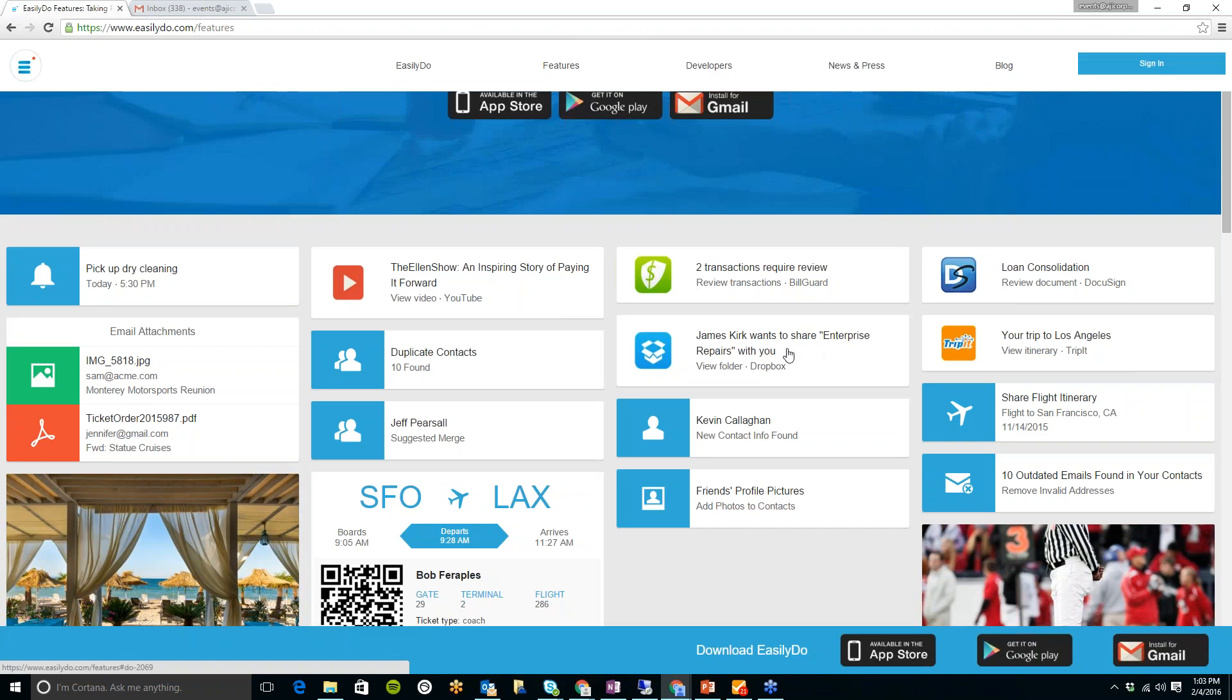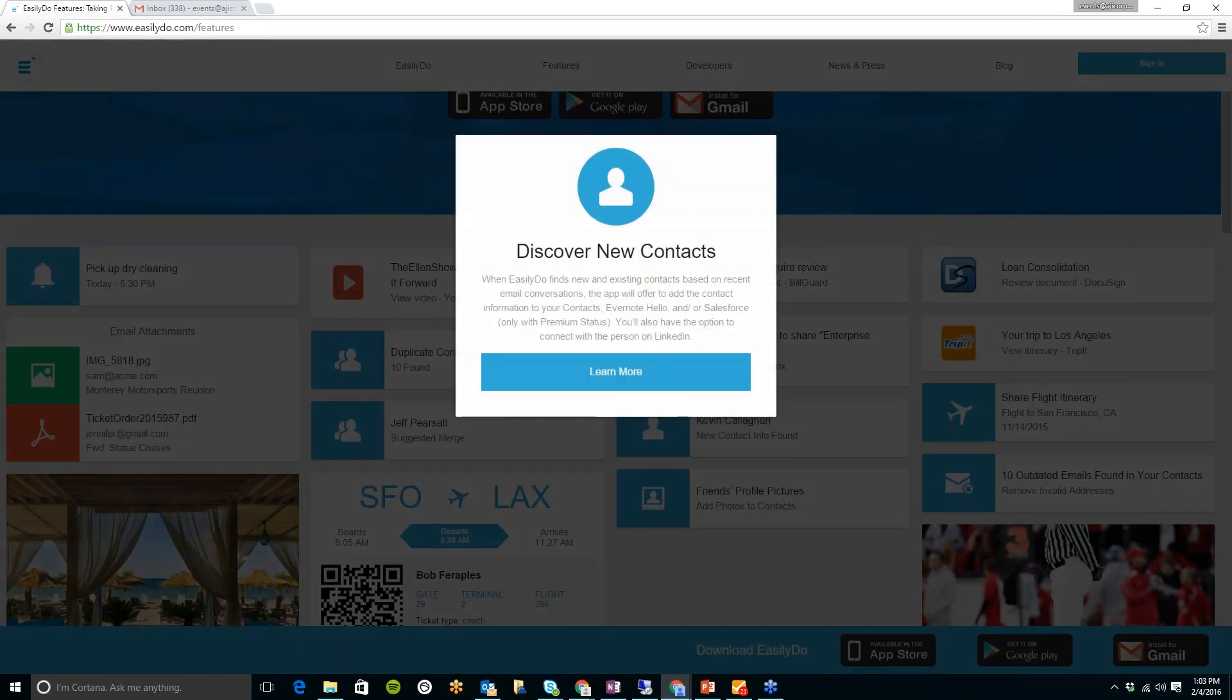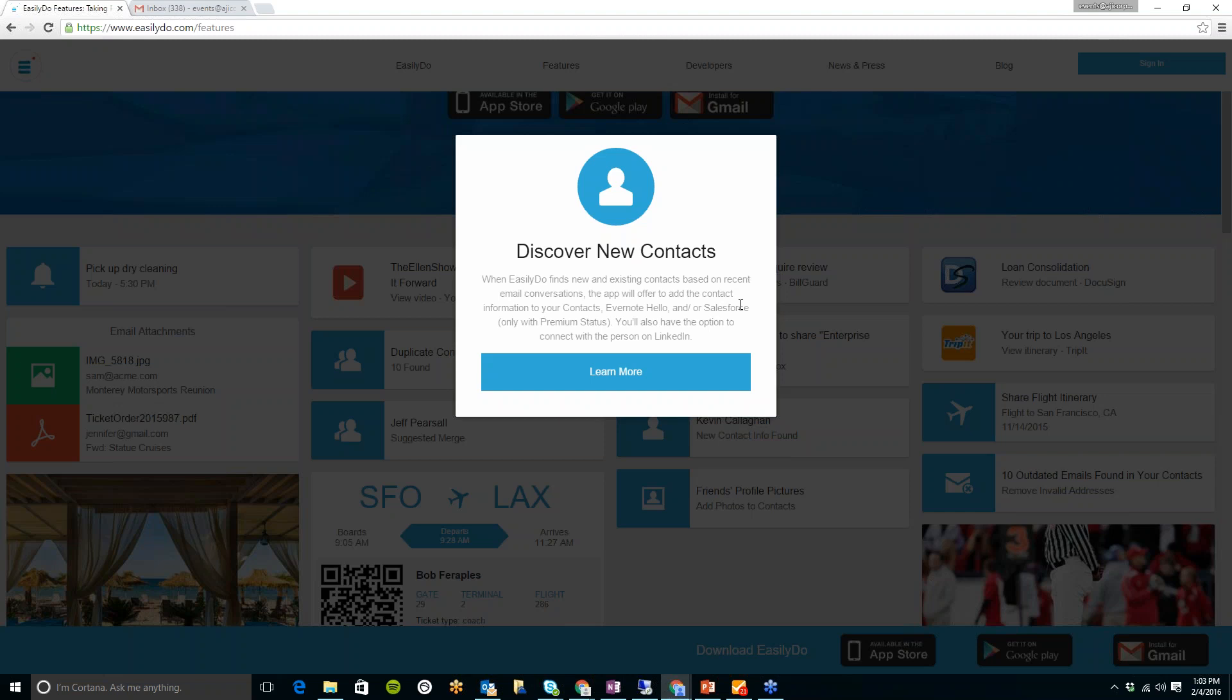You will also be notified when someone new emails you. So the app will alert you of any new contact. You also have the option to add them into your contacts list and to even connect with them on LinkedIn with one simple button. So that is a great feature in here.